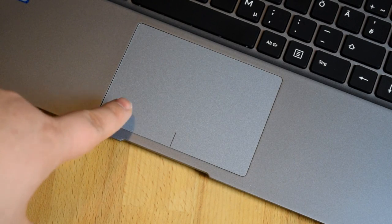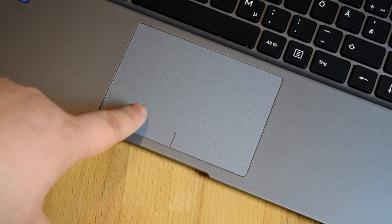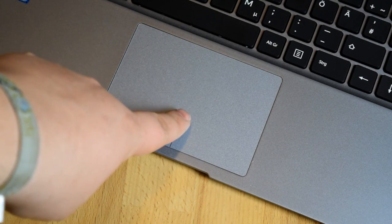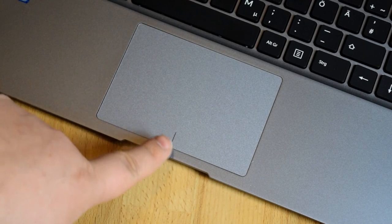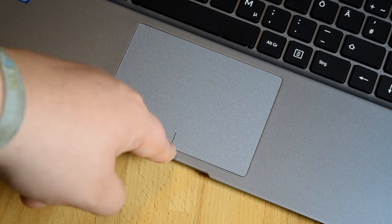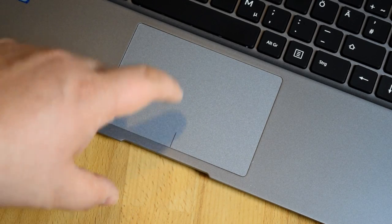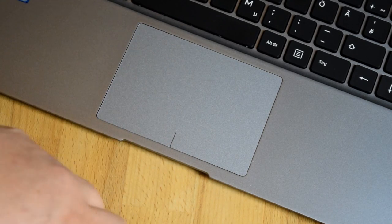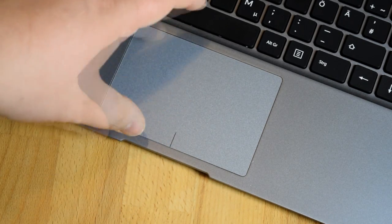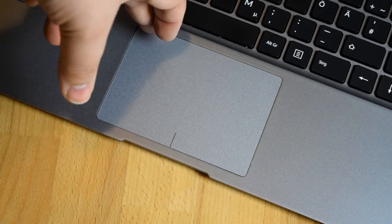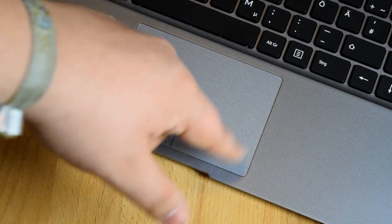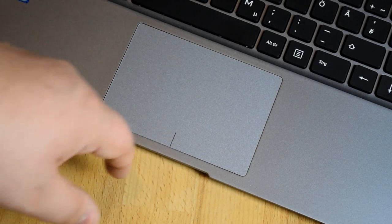When we open up the Infinity Book 14 we can find the touchpad which is an all-in-one touchpad which I'm not a fan of but it's not just the Infinity Book. Actually the Infinity Book 14 does a great job of implementing the touchpad, these all-in-one touchpads I mean.